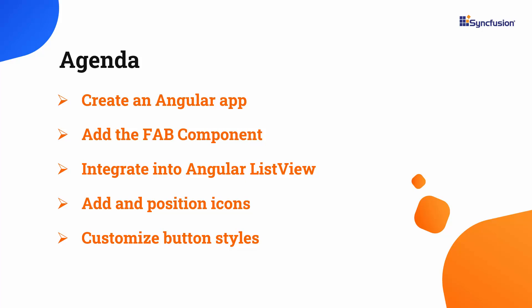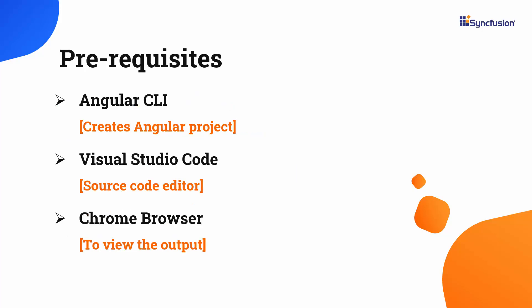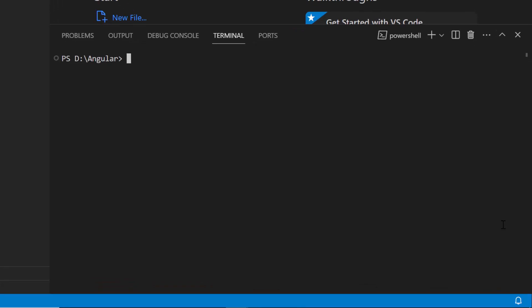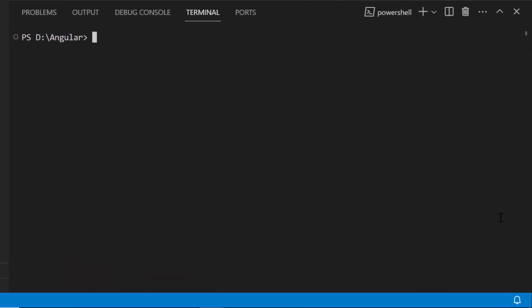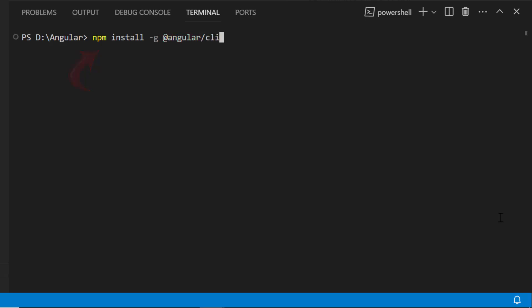Let me start with the application creation process. I'm going to create an Angular application using the Angular CLI tool. Make sure you have installed the latest version of Node.js. First, open Visual Studio Code and install the Angular CLI using the npm install -g @angular/cli command. As I have already installed it, I am skipping this step.